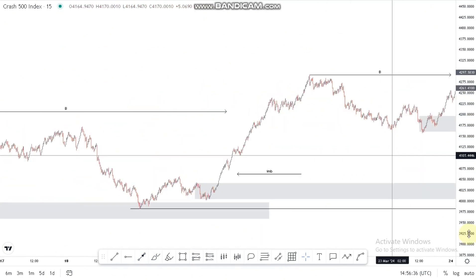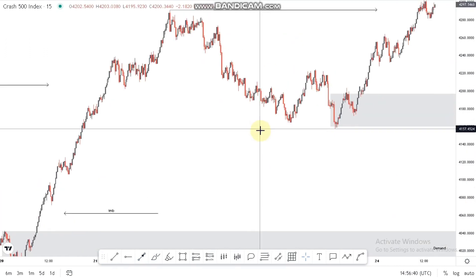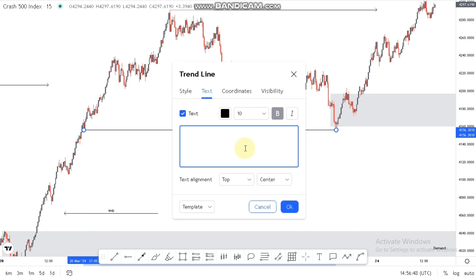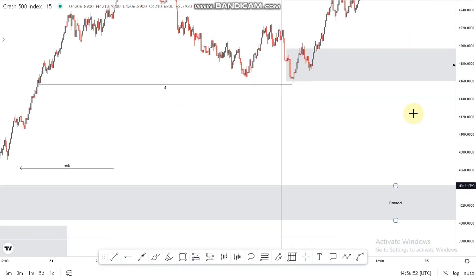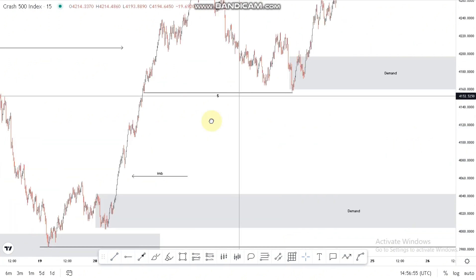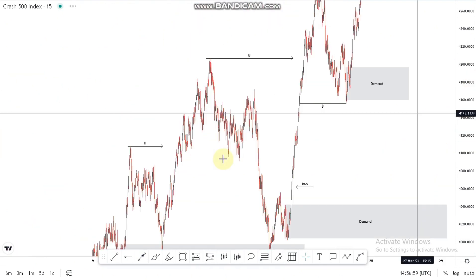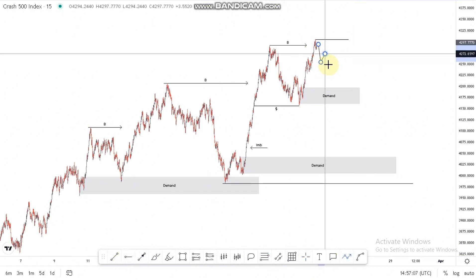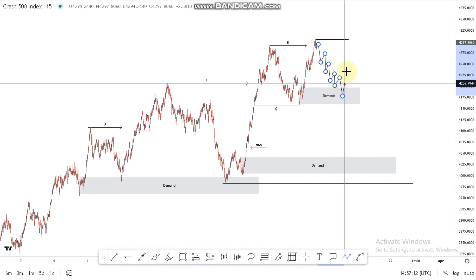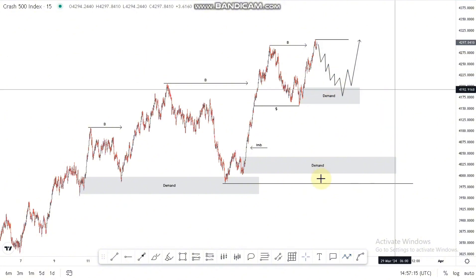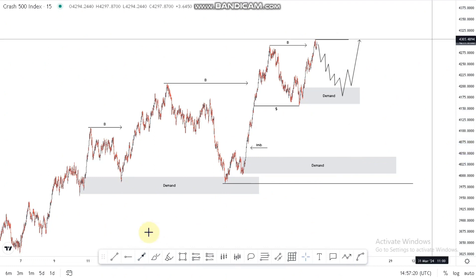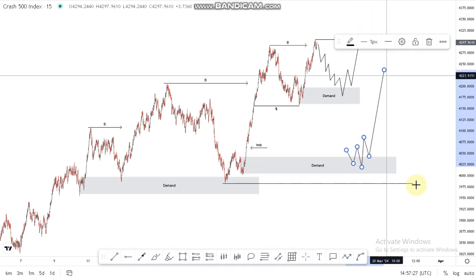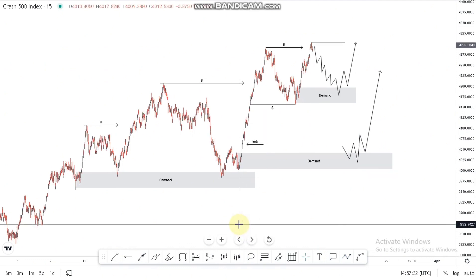If that scenario doesn't happen, the market can push down, violate this demand area, and we look for buys around the lower point. Let's check for liquidity areas we can use for a nice entry. There's a liquidity area found around this point — the market can push down, grab the liquidity here, and then we look for nice buying opportunities on Crash 500. The thought process: look for selling opportunities to fill the imbalances, take profits at those levels, and then at the lower area take a risk or confirmation entry for buying opportunities.